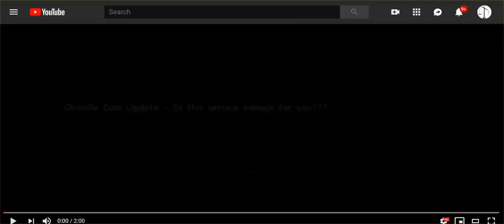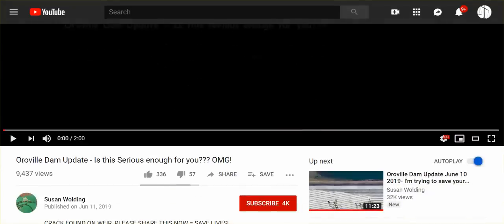Hi everyone, June 12, 2019. I have some Oroville Dam information that I want to pass along and I hope that you pass it along as best you can. The snow melt is a concern and I have three short videos that I want to play for you. The first one is Susan Walding's Oroville Dam update.